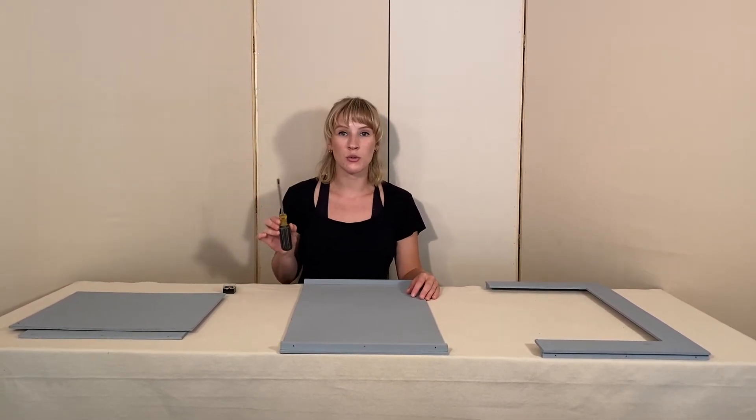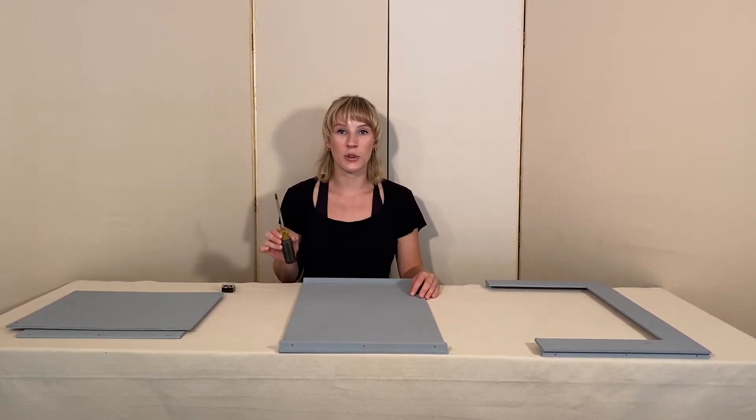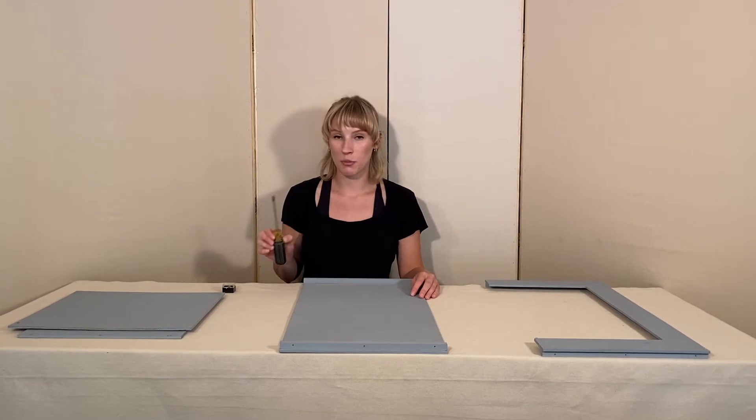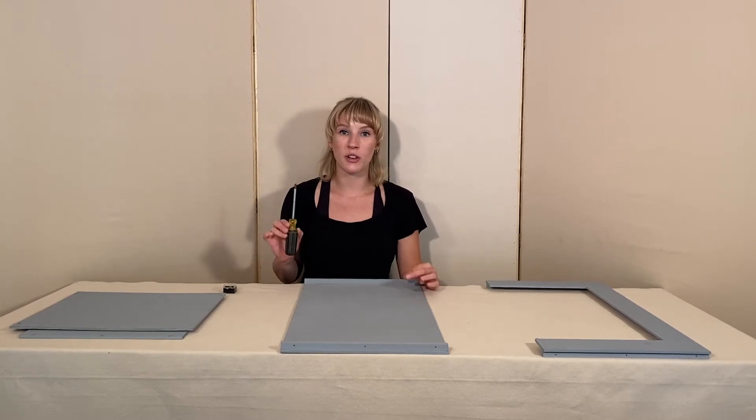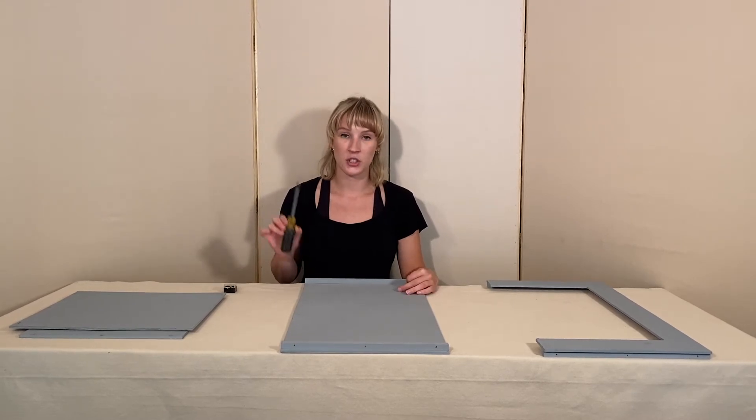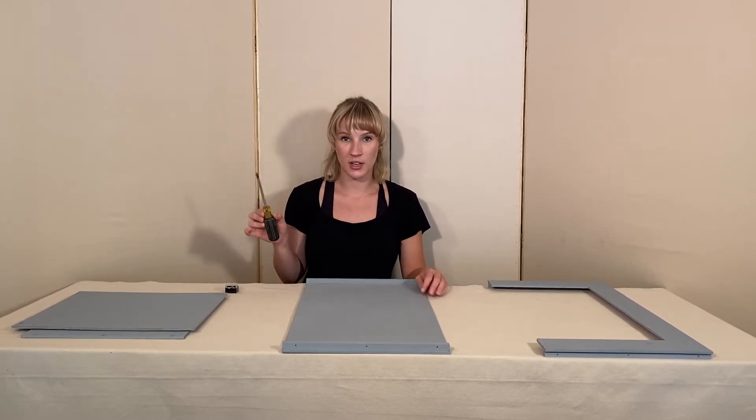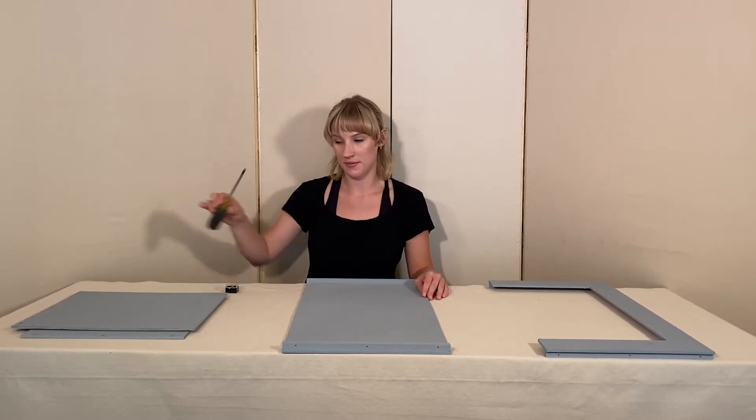The only thing you need is a handheld Phillips head screwdriver. You do not want to use a drill because you don't want to risk either stripping your screws or splitting your wood. A handheld screwdriver is all you need.